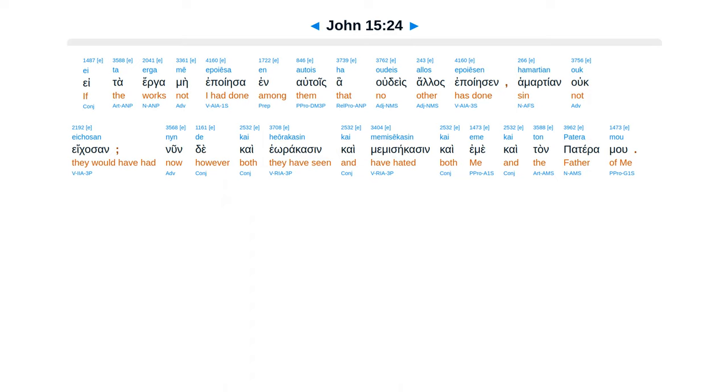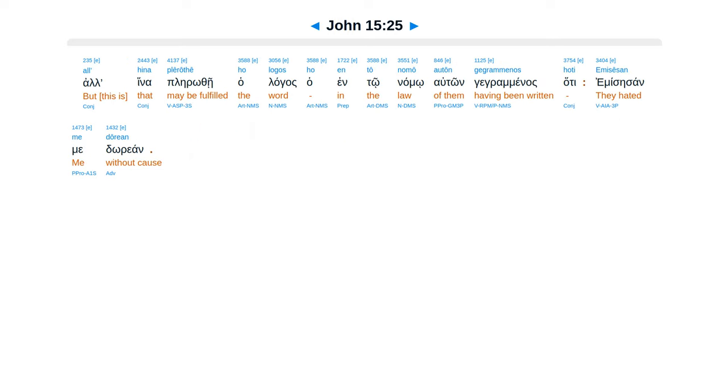Kai Herakasin Kai Memisekasin Kai Emei Kaitan Pateramu. Alhina Pleiruthe Halagas Ha Anton Amo Auton Gegraminas. Hate Emisesan Me Dorian.